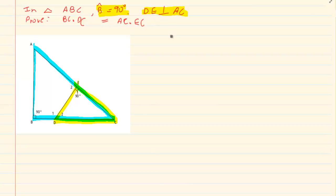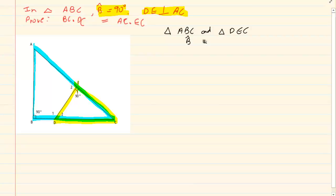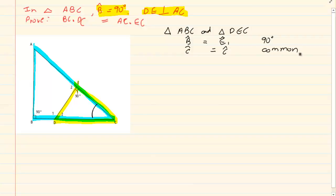So if we take triangle ABC and we take triangle DEC, we have that angle B is equal to angle E1 — they are both 90 degrees. Then we have that angle C is equal to angle C — it's common. Therefore the two triangles are equiangular.